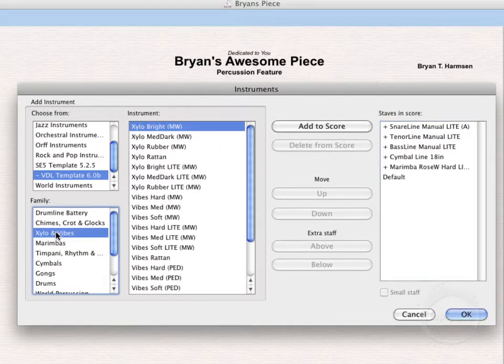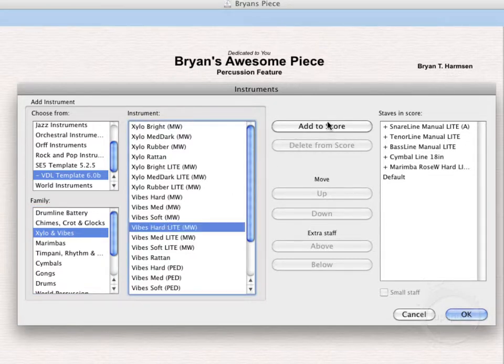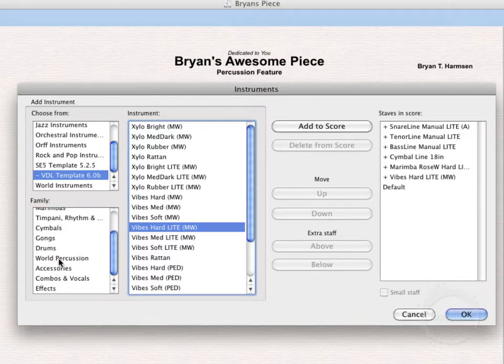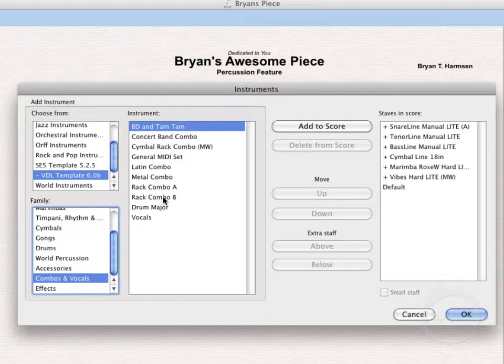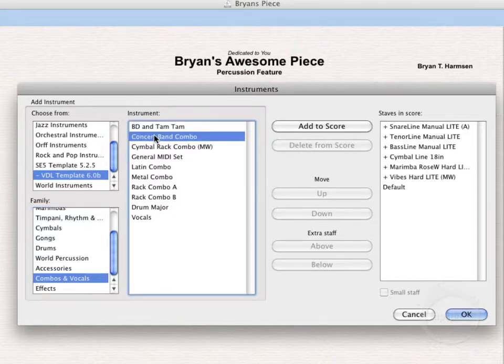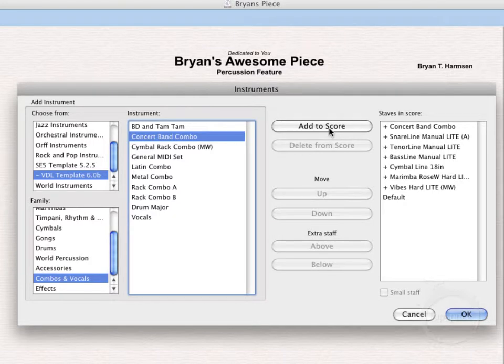Come on over to Vibes. Let's add a Hard Light vibe. And we'll scroll on down here and let's choose one of our combo instruments. I particularly like the Combo B because it has a decent amount of instruments included. But for this one, let's use Concert Band Combo. It's a pretty large combo instrument. It comes with pretty much everything you'd want to use in your standard Concert Band percussion setup for the most part. Go ahead and click OK.